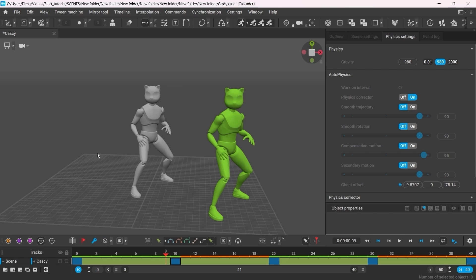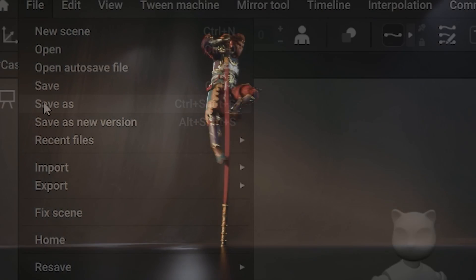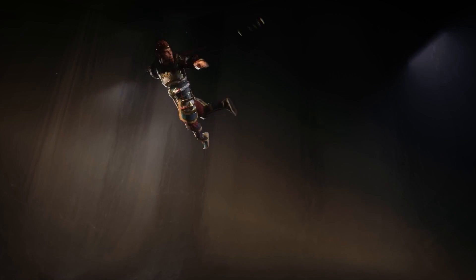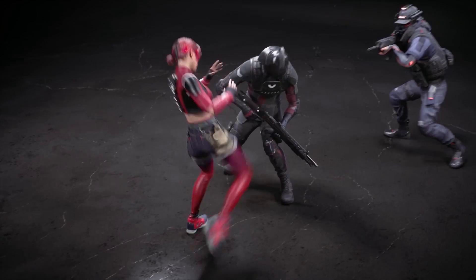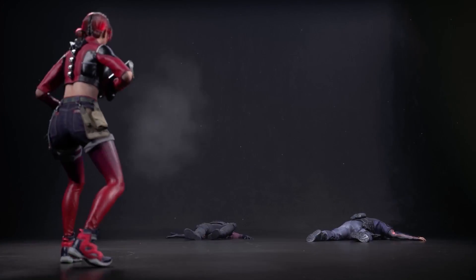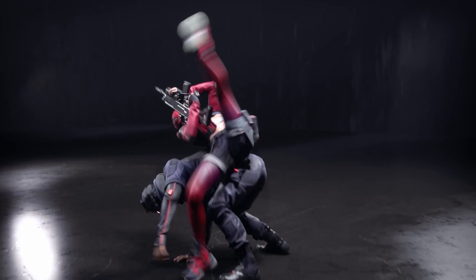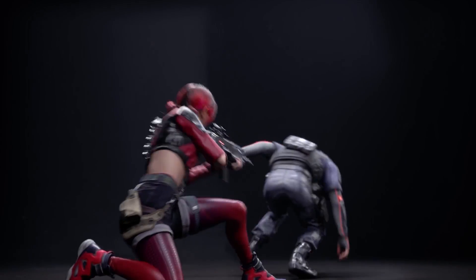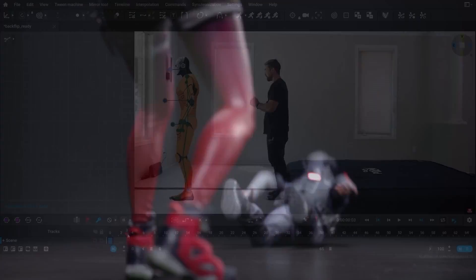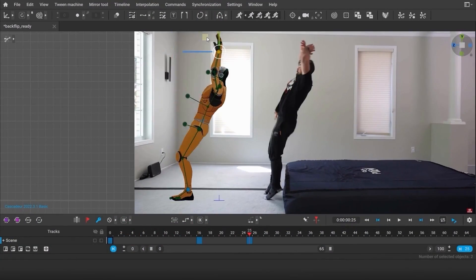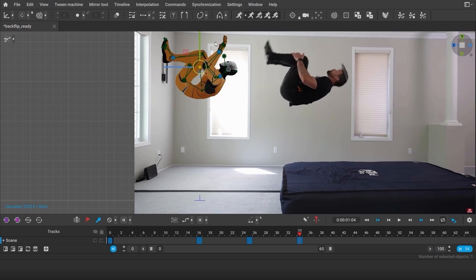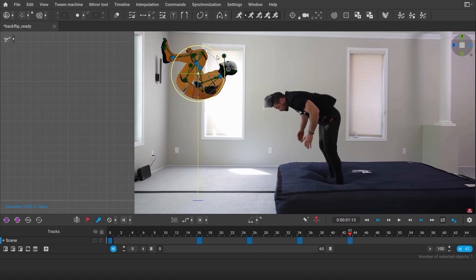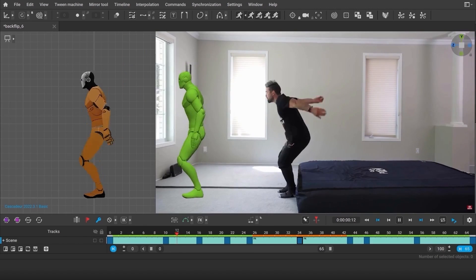But this animation is pretty much done, so now you can save it and export it. We really hope that this tutorial will help you get on board with Cascader. If you have any questions, do visit our Discord channel or leave a comment here. And don't forget to like and subscribe to keep up with the latest updates. So until next time, cheers!